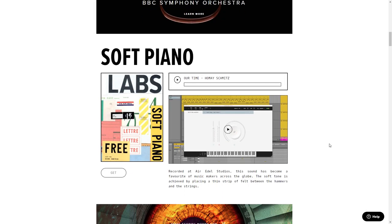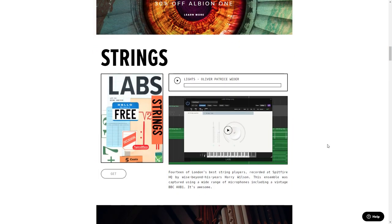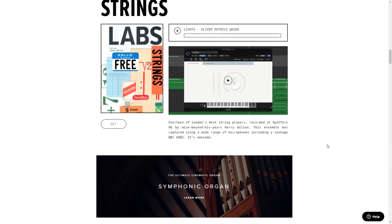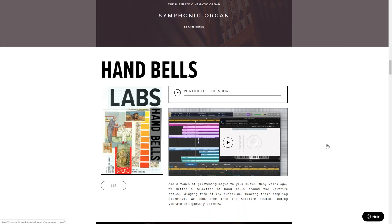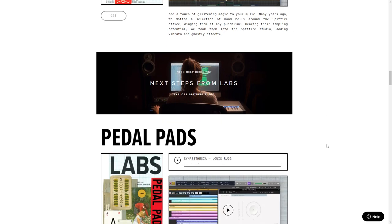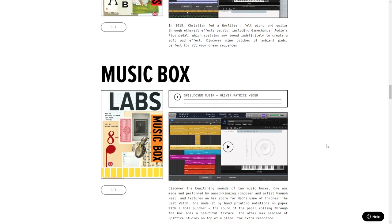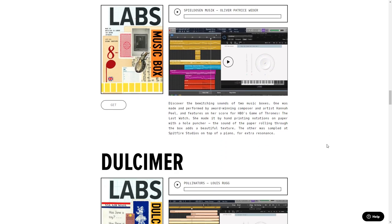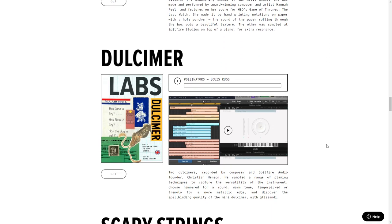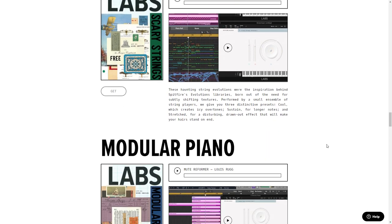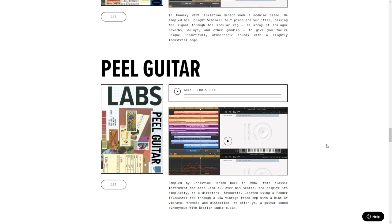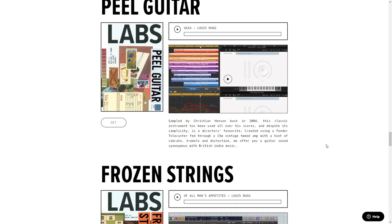Number 18 on the list is Spitfire Audio LABS. This is actually a collection of over 15 high quality instrument plugins. They are great for film scoring or for adding some real world instrument sounds to your project. If you do film scoring or plan on it, these are a must.